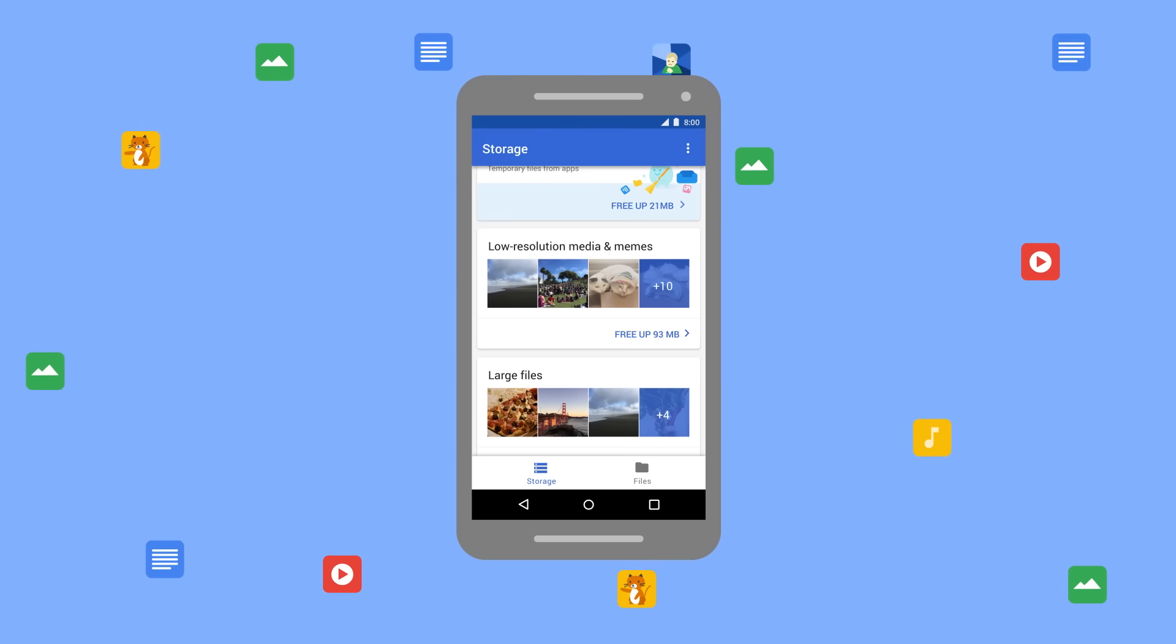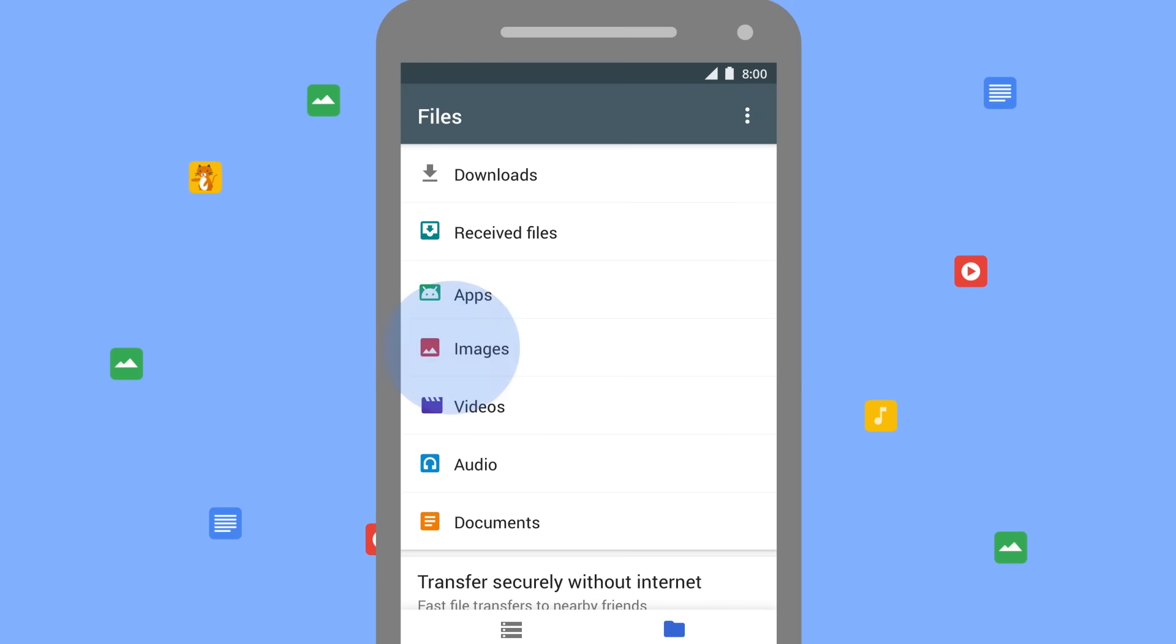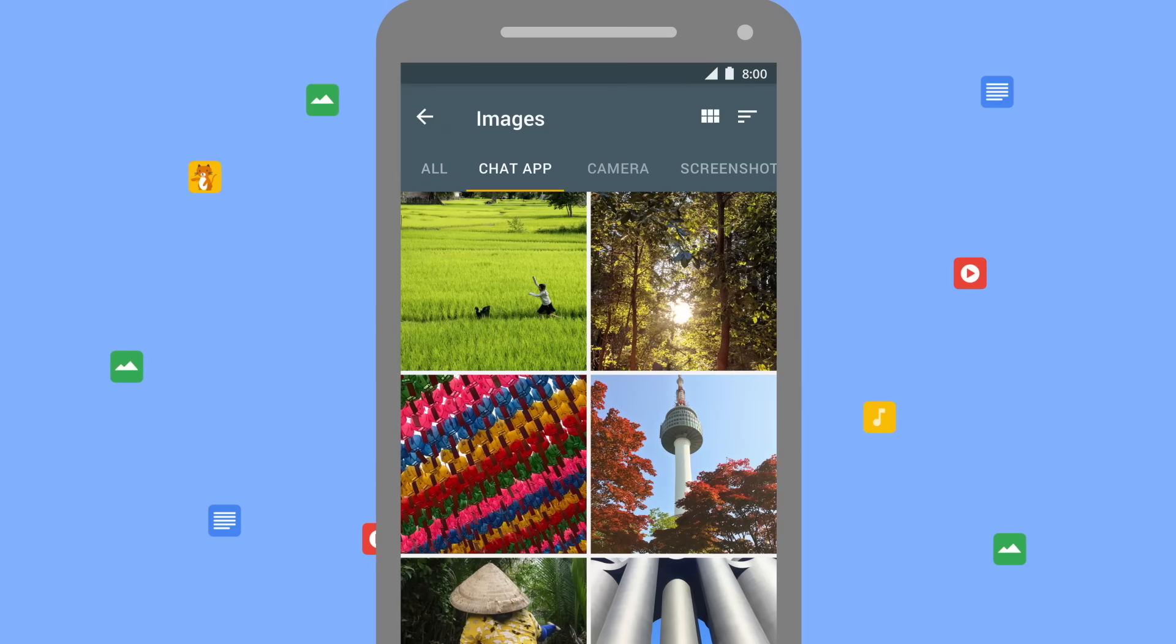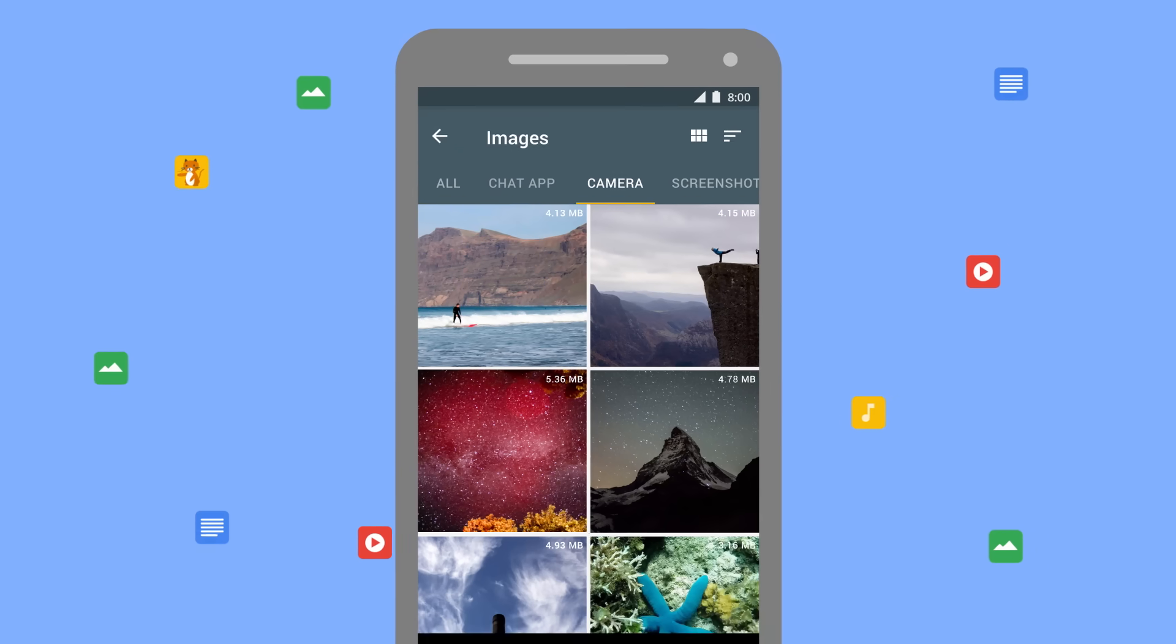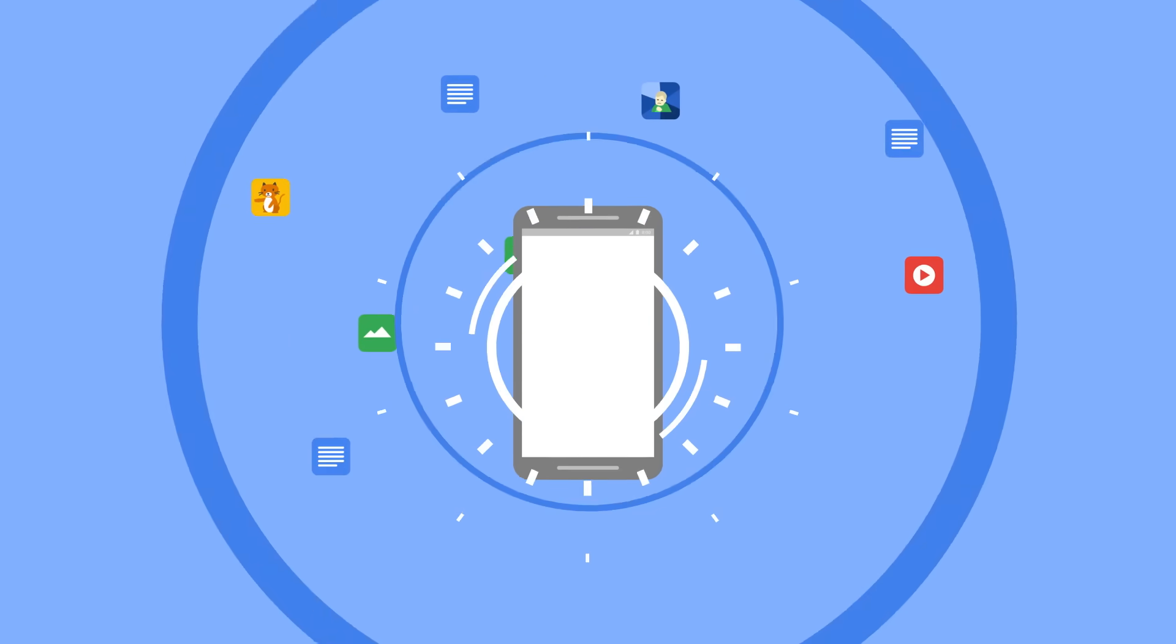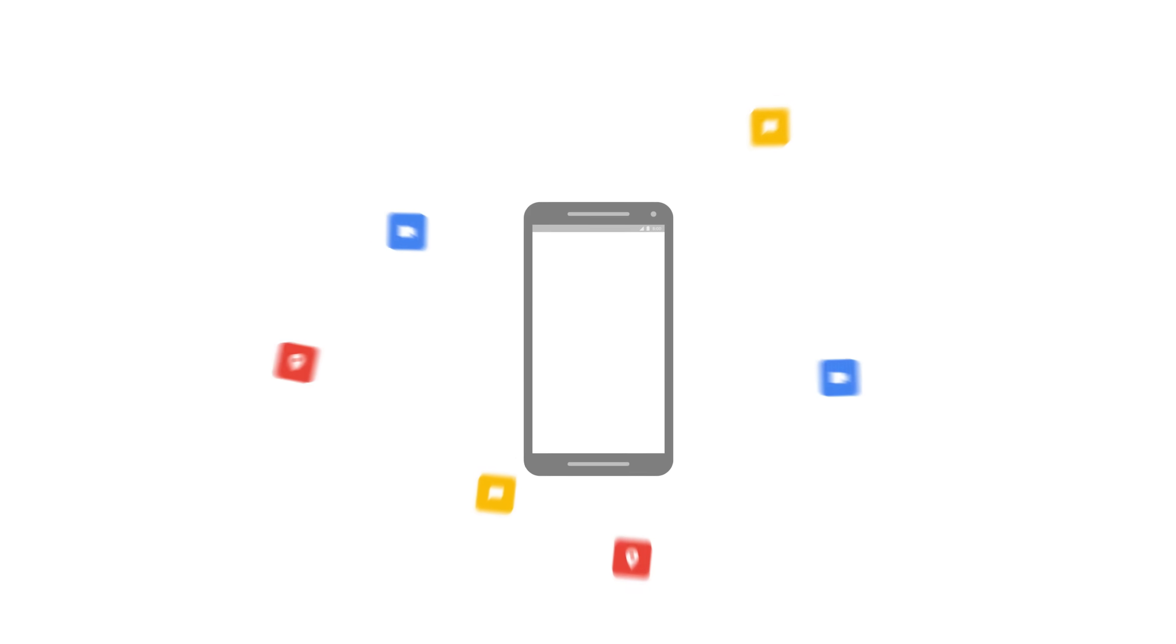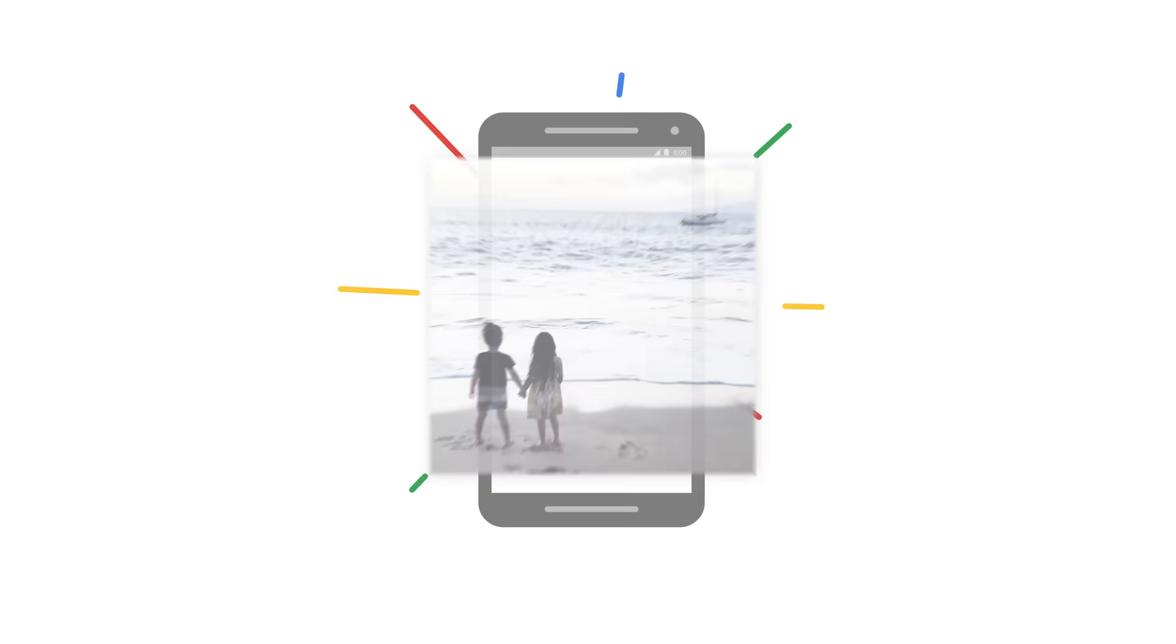And easy ways to find the files you do, based on the kinds of files they are, giving you the space for new files, new apps, and more of these and these.